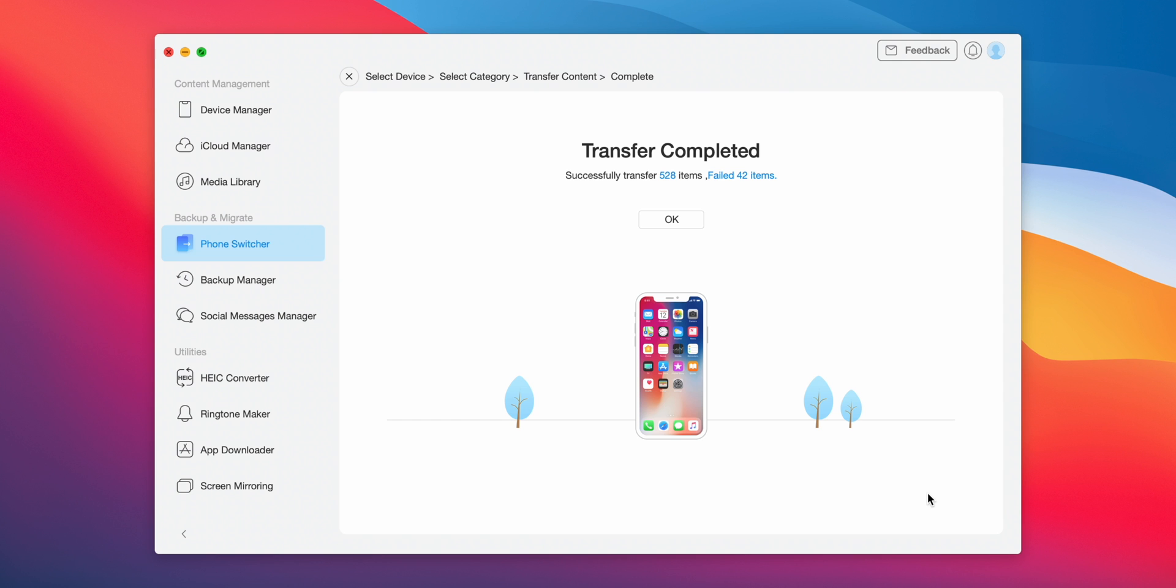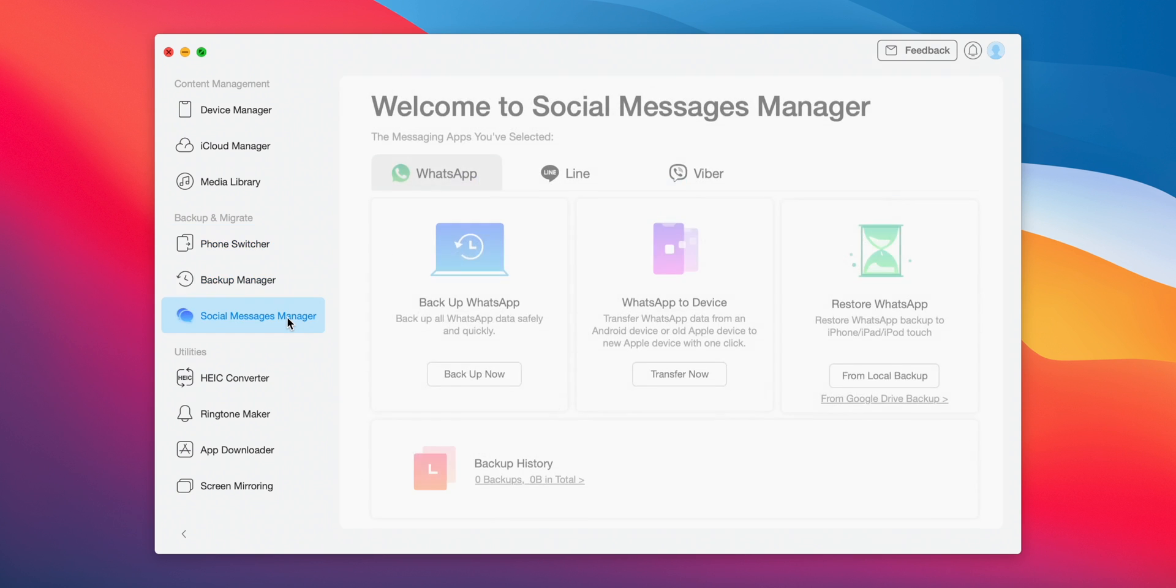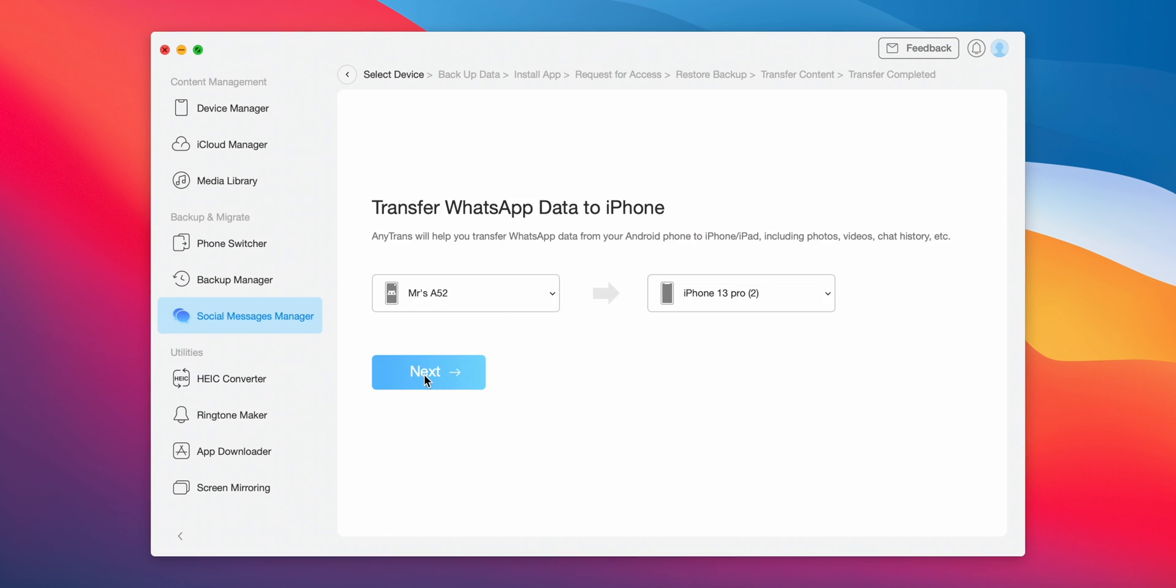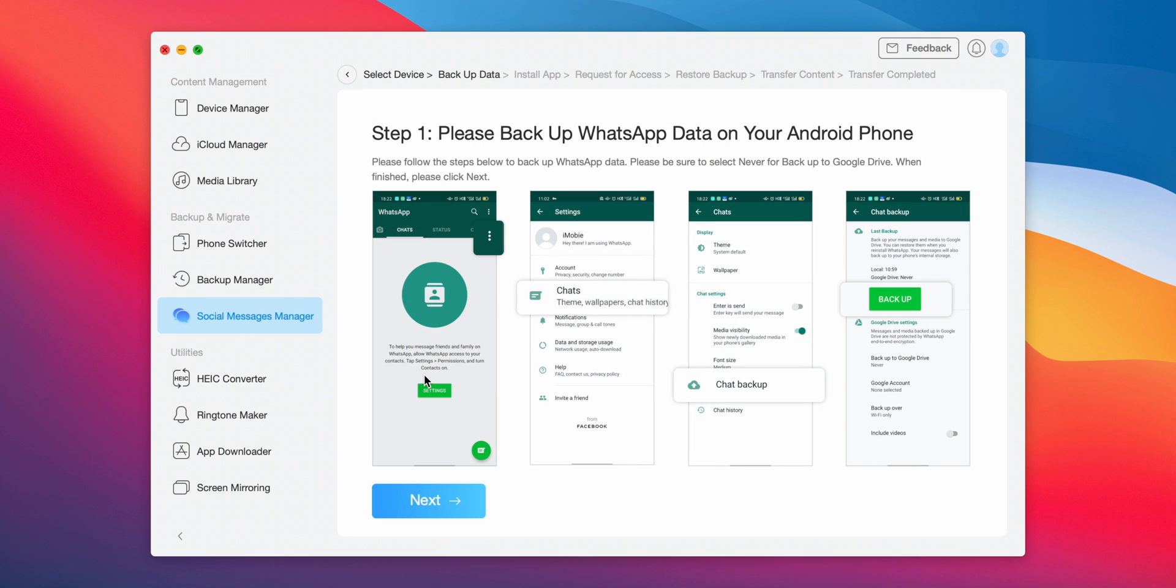It's so easy to transfer everything from your iPhone to your new iPhone 14. Not just that, you can also click on Social Media Manager and backup WhatsApp or transfer your WhatsApp from Android to iPhone, or an old iPhone to a new iPhone 14.